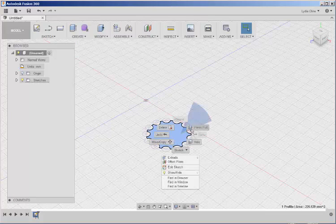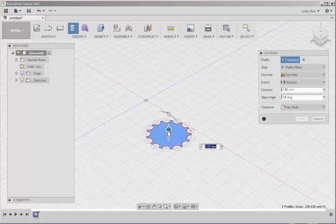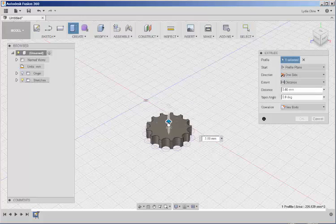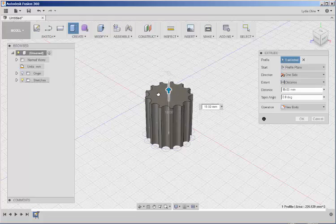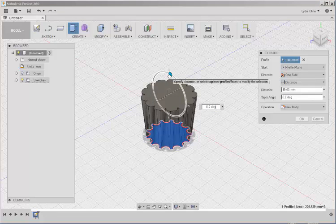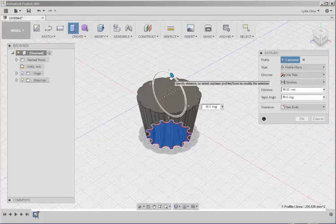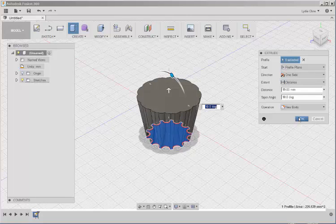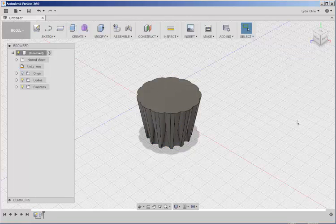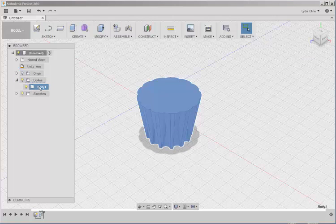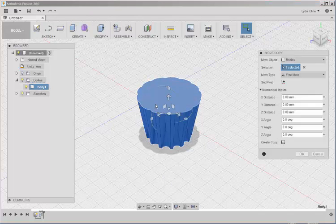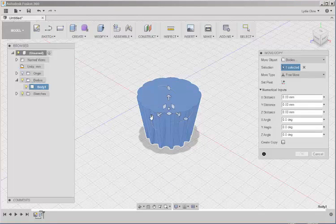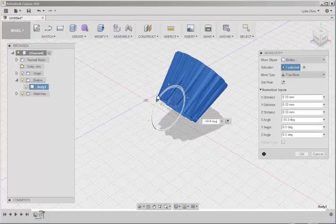Right click. Press Pull. Pull it up. And then taper it a bit with this handle. I'll taper it 10 degrees. Now I'll select it. Right click. Move. And rotate it 90 degrees.